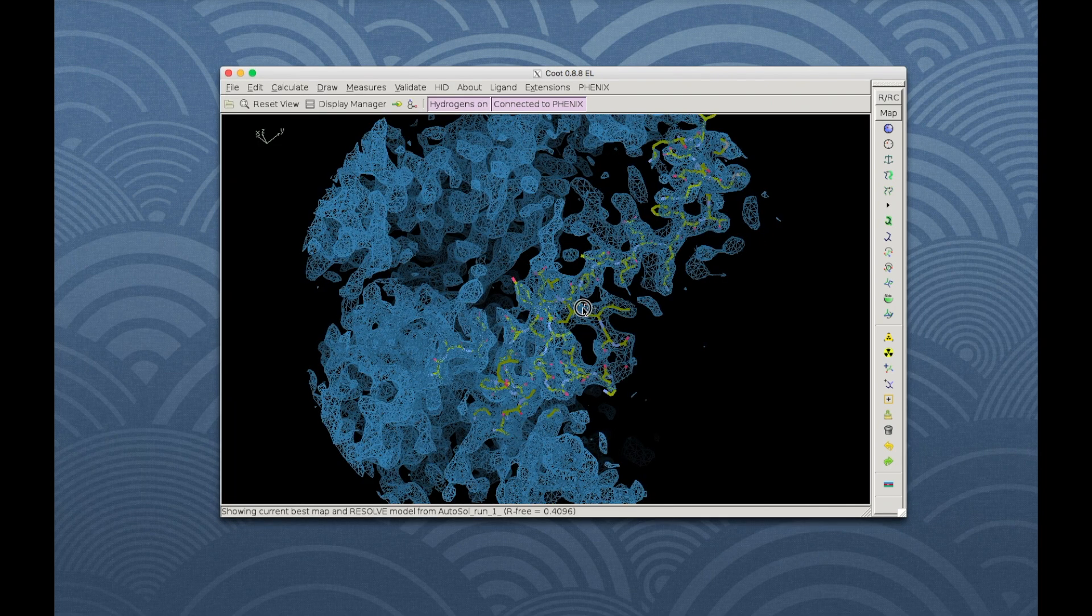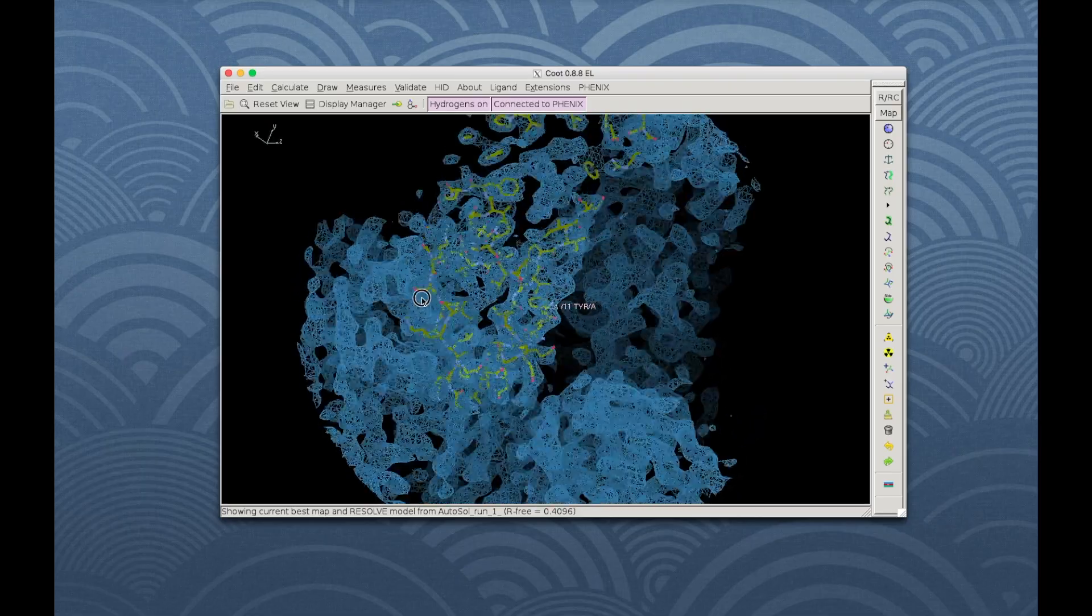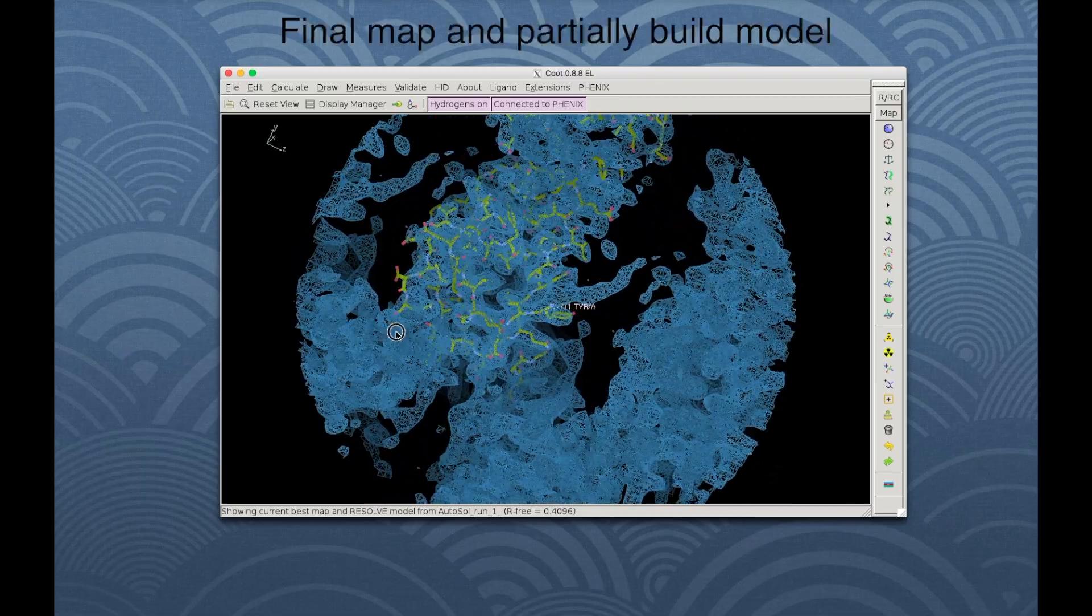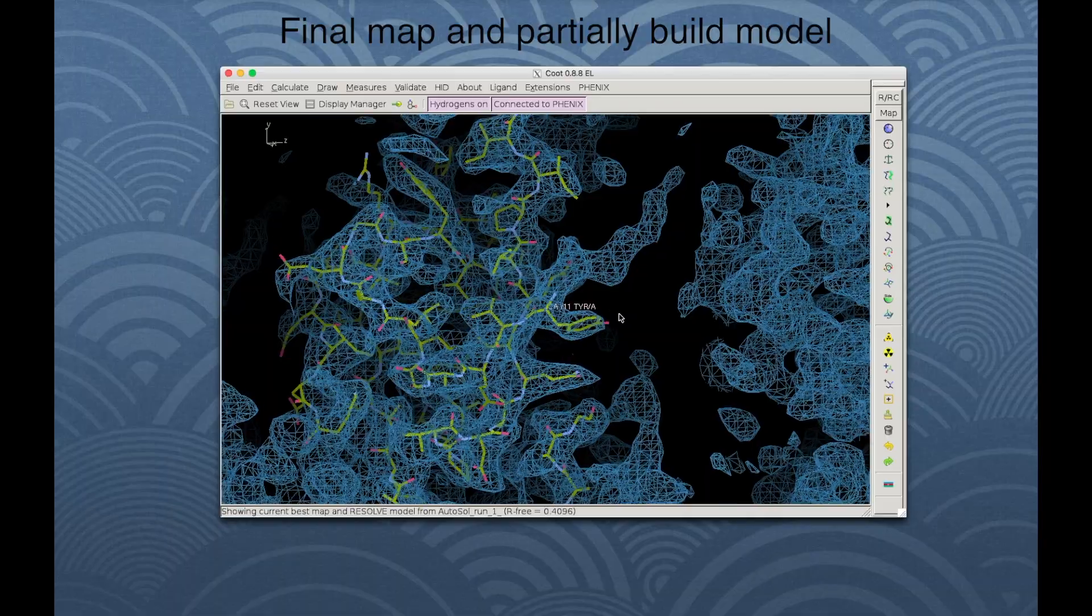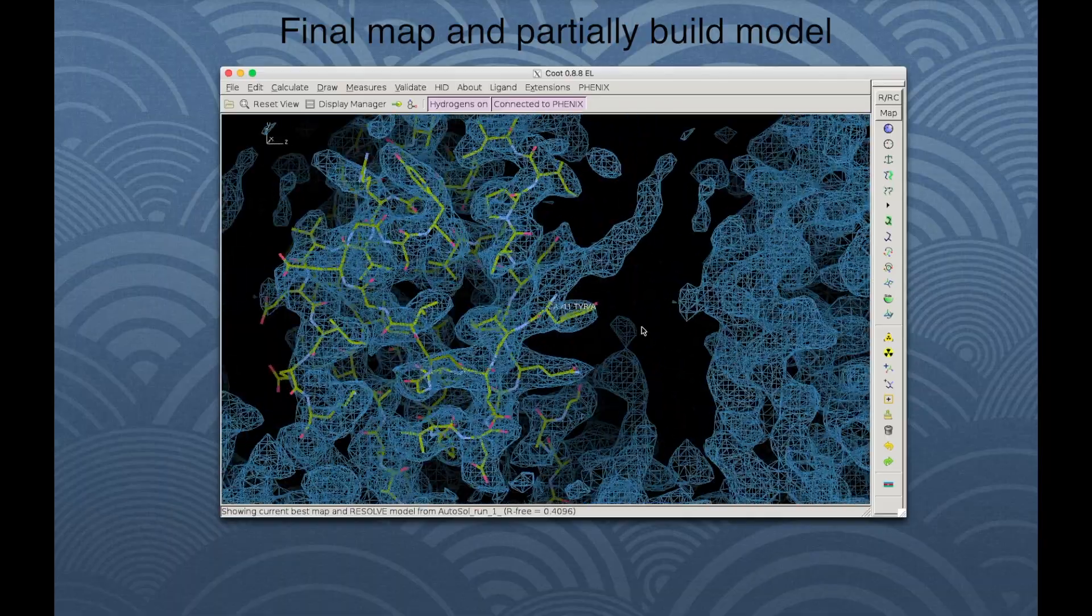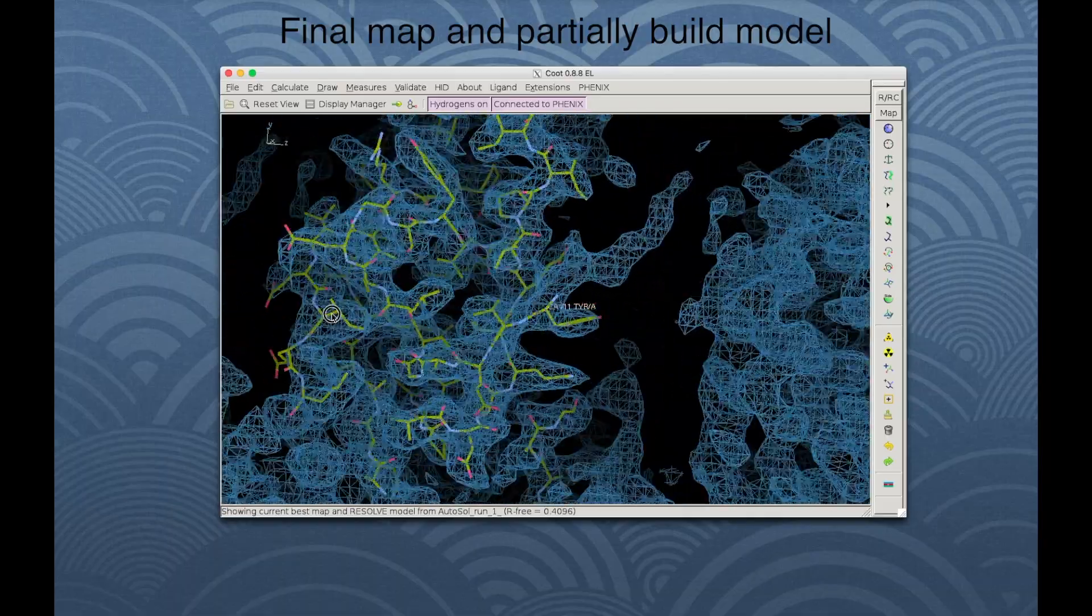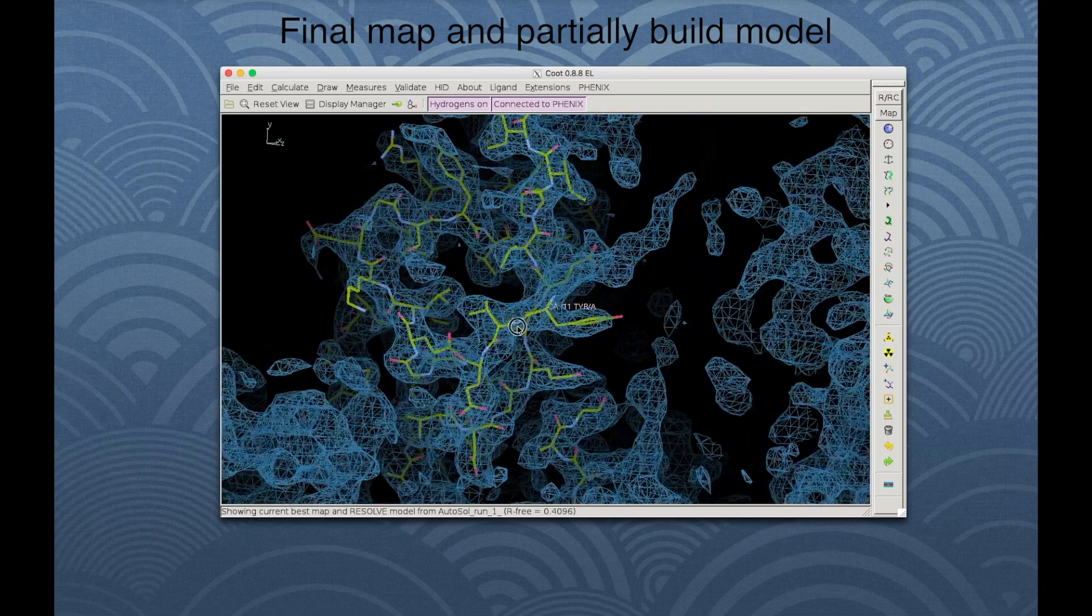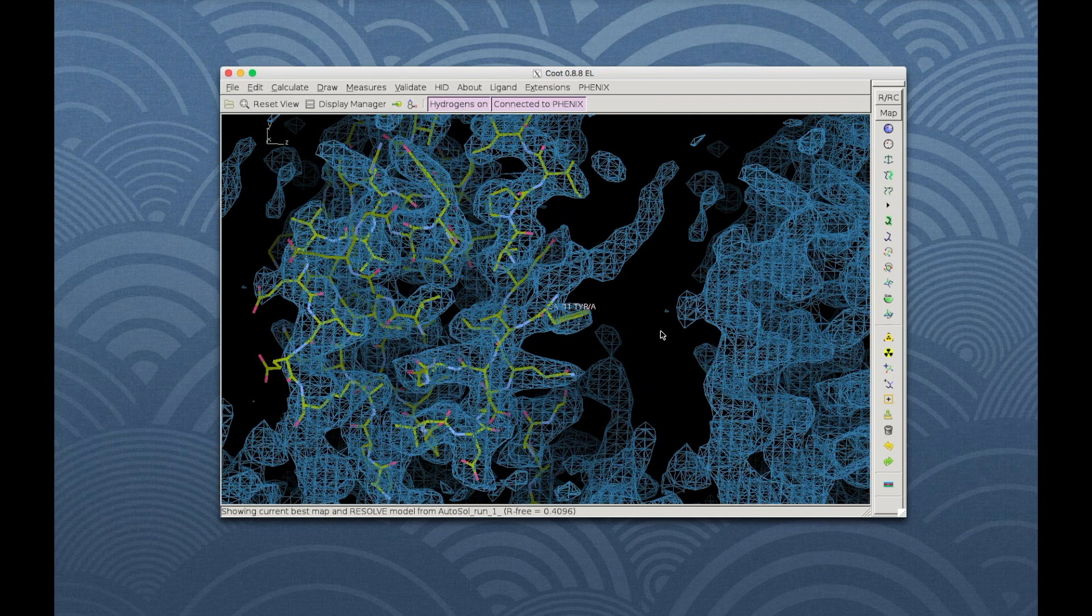This is a very clear map. You can get this sort of result with AutoSol if you have accurately measured high-resolution anomalous data with strong anomalous signal, as in this tutorial dataset. In more challenging cases, the map might be less clear and less model built. Note that the final model from AutoSol is rarely complete and may contain errors.